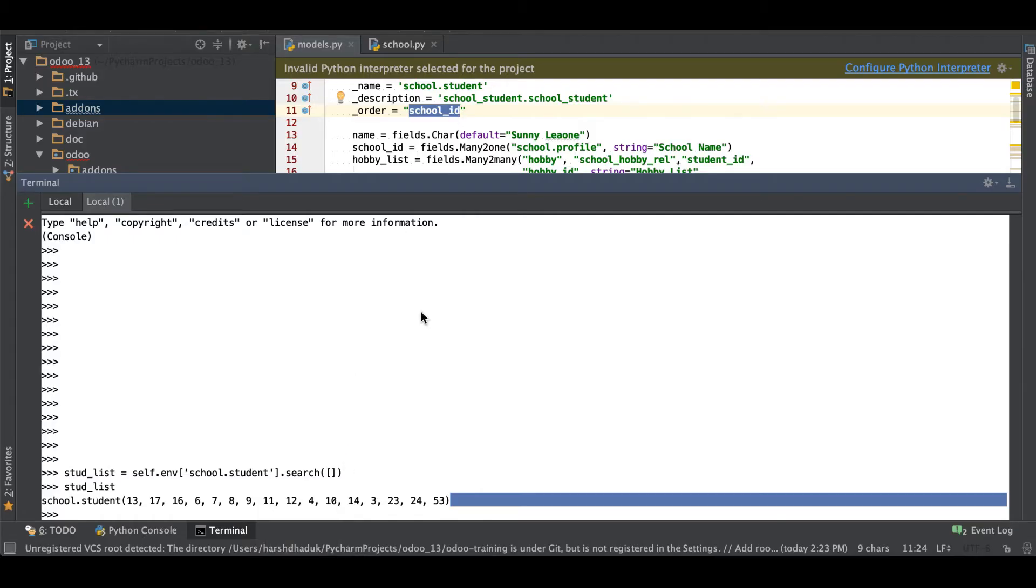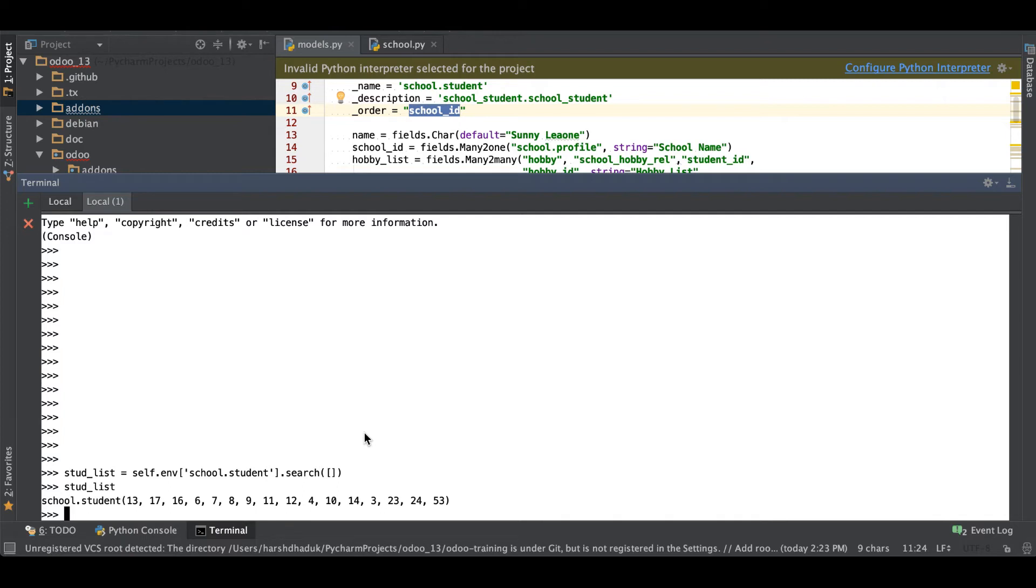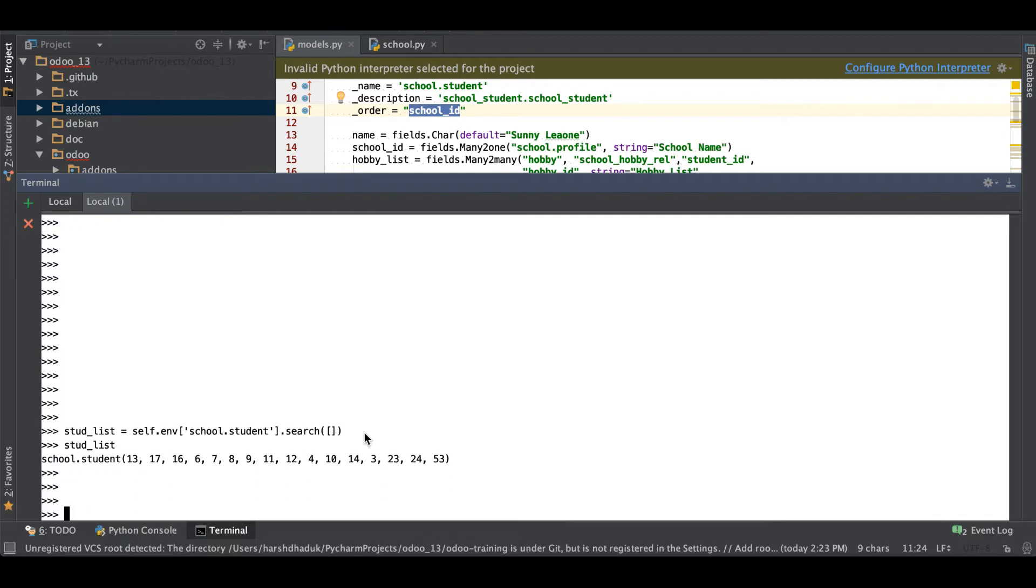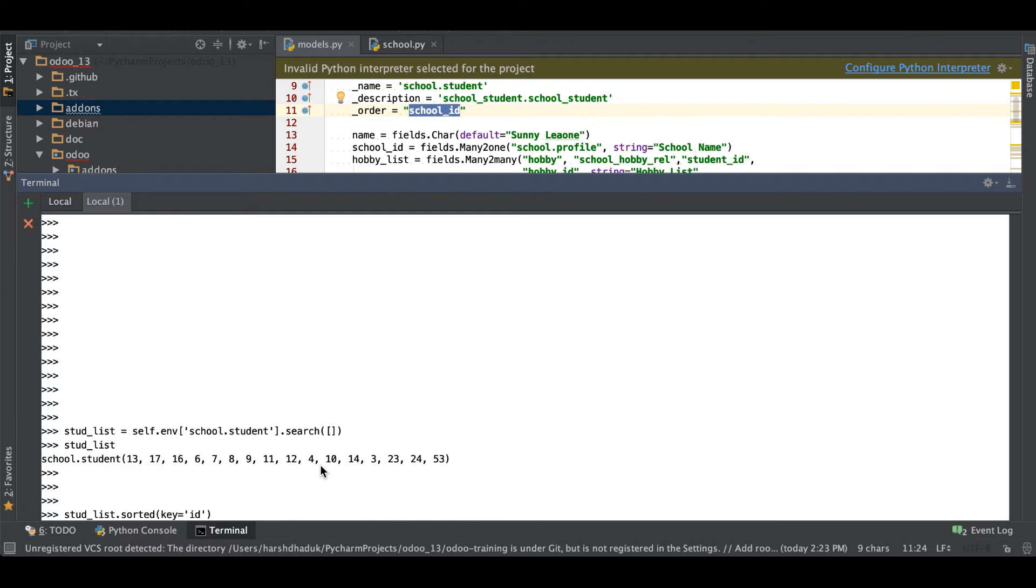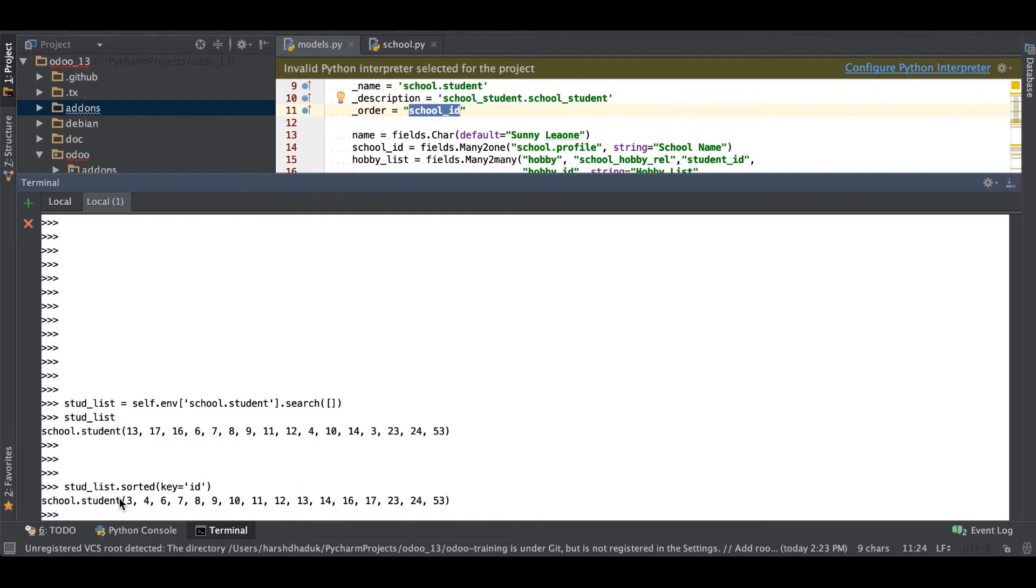I guess you understood the order by and this is a permanent effect in this student model. If you already have a record set and you want to filter based on the other fields, it is also possible using sorted method. We already have this list and simply we have to use sorted. After here you have to add as a key like in which key you want to order by. I want to order by ID.